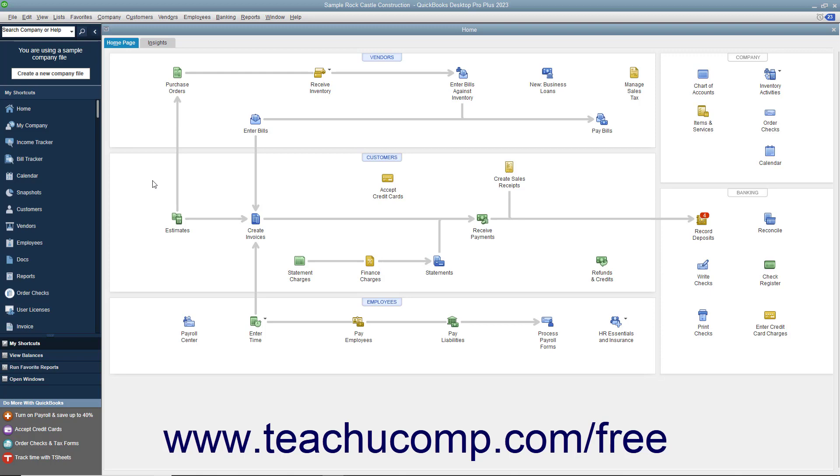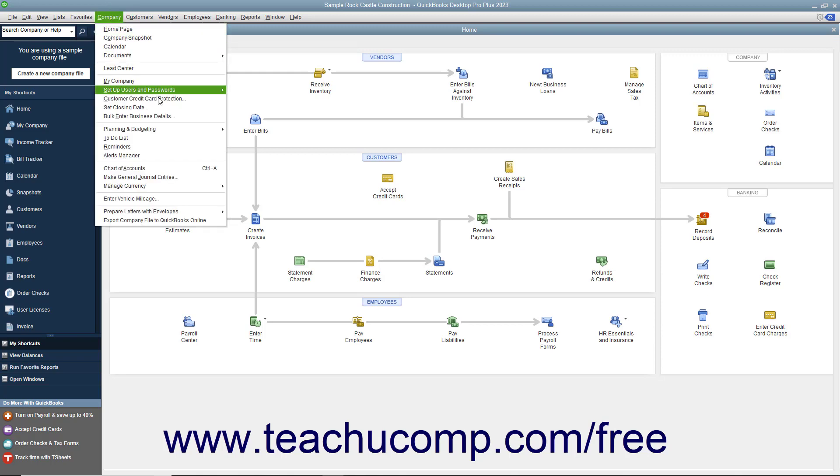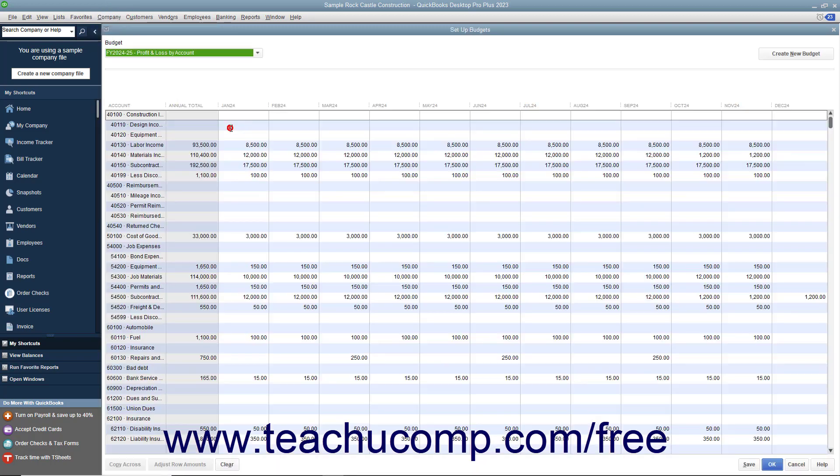To create a budget, select Company Planning and Budgeting Setup Budgets from the menu bar. If you have already created a budget, you can click the Create New Budget button.